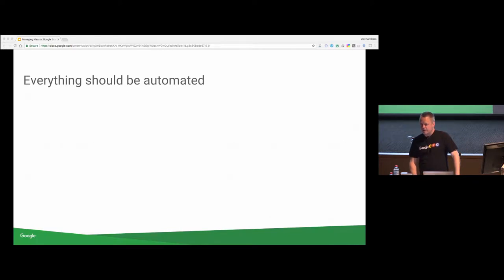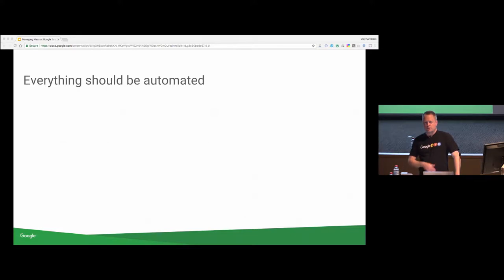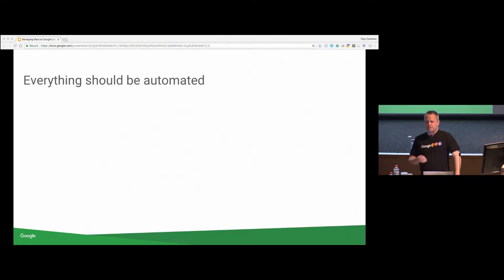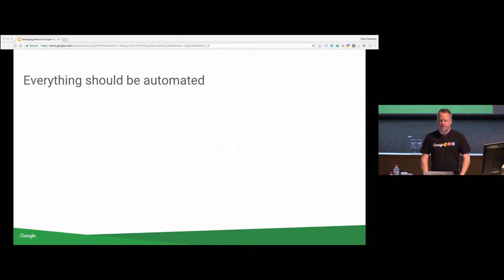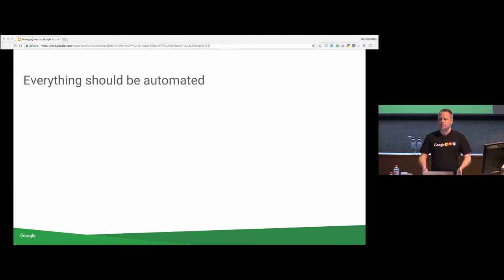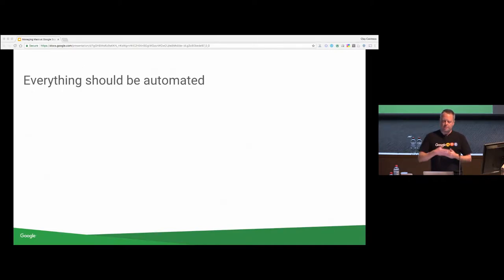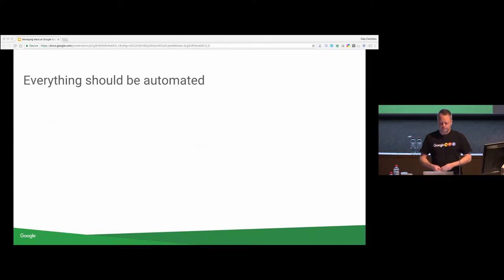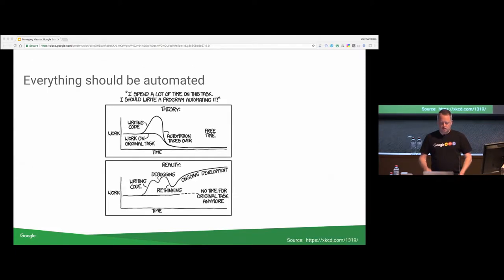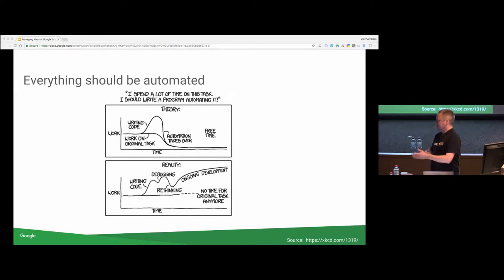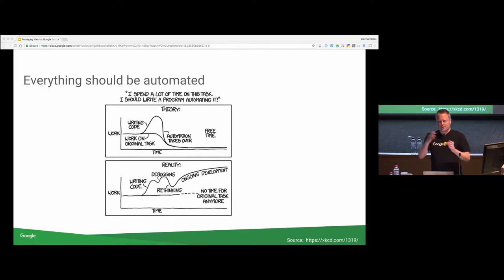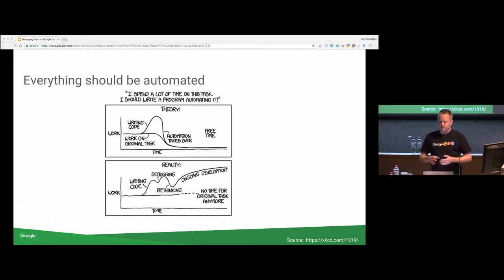Everything should be automated. If there's 15 steps to do some, to fix some problem, you should probably write a script on that. If you're SSH-ing into every Macintosh on your fleet to do something, you should probably automate that. I mean, that's probably doing it wrong. You should figure out a way to automate this. I mean, at Google, we don't even have an administrator account on the machines. The users are local admins, but we don't have any admin account on the machine that we can access remotely with. Do be wary of over-automating things. Sometimes you can spend way too much time automating and then fall into the trap of spending all my time fixing this automation stuff.